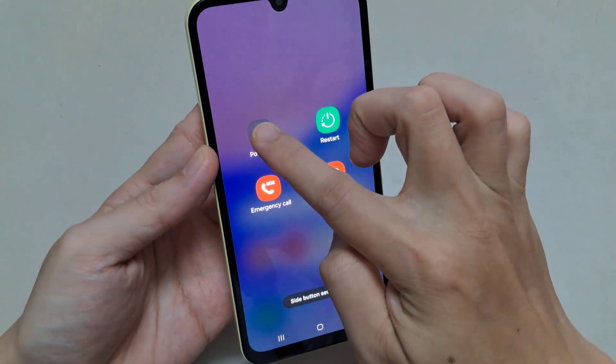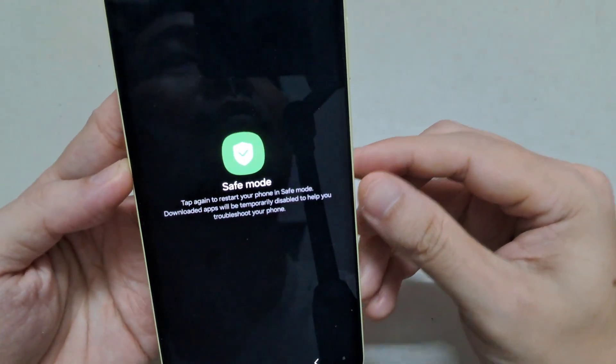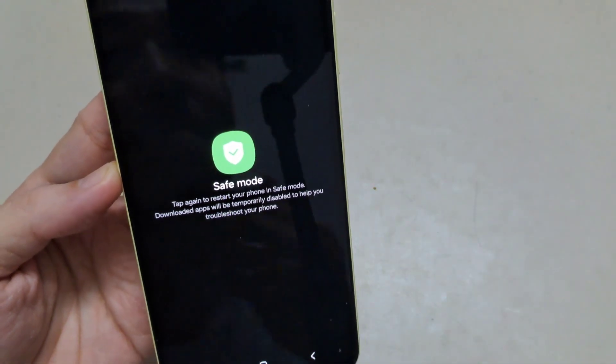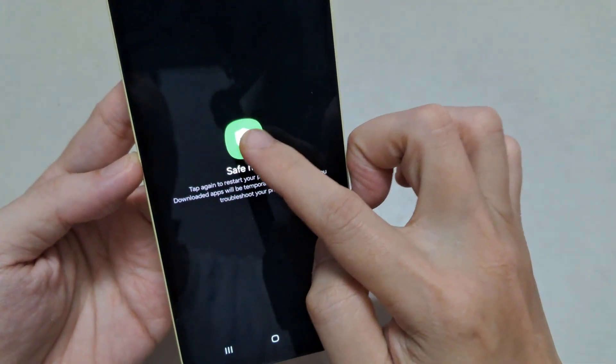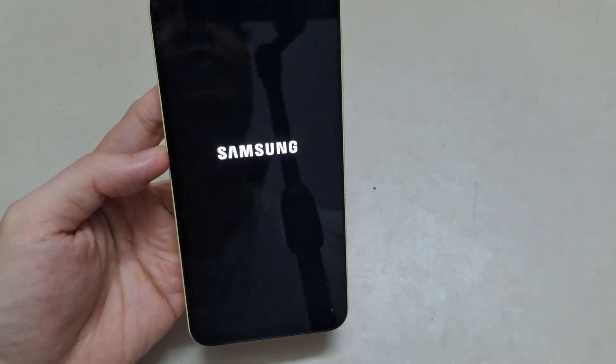To do this, press and hold the Power button, then click on the Power Off option. After that, release the Power button and press and hold the Volume Down button. Continue holding it until the phone boots up. Now open Samsung Pass and see if it is working without showing any error. If it is working, you should delete all third-party apps and reboot your phone to exit Safe Mode.